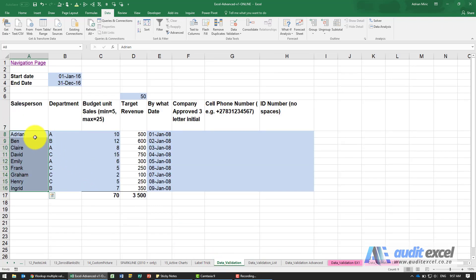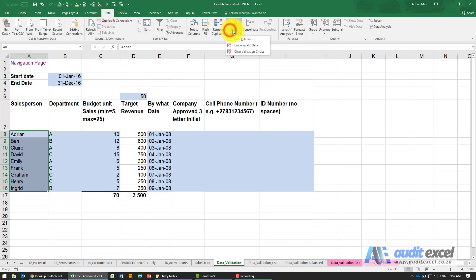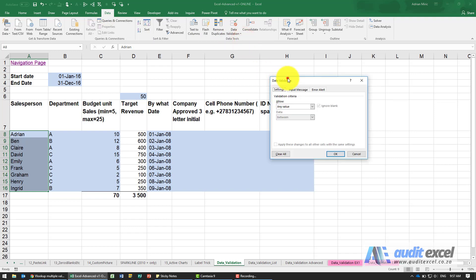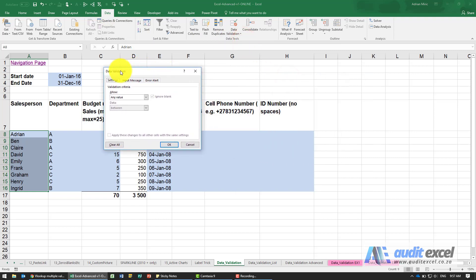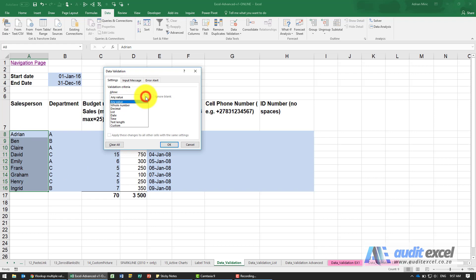A nice easy way to do it: highlight those cells, then under Data you'll see an item called Data Validation. When you click on it, a dialog pops up showing that the highlighted cells currently allow any value, but there are a whole bunch of options we're going to cover.